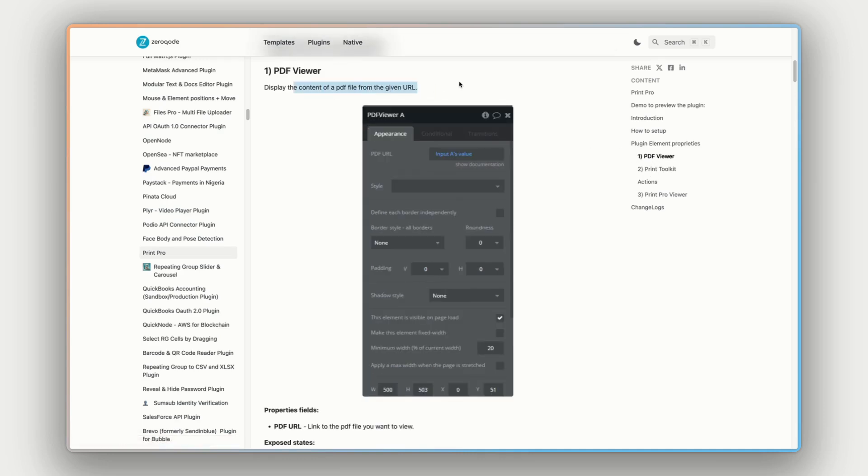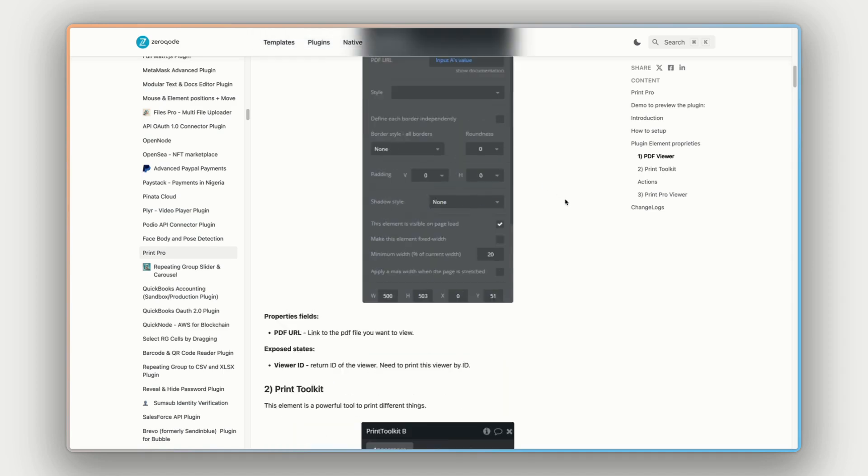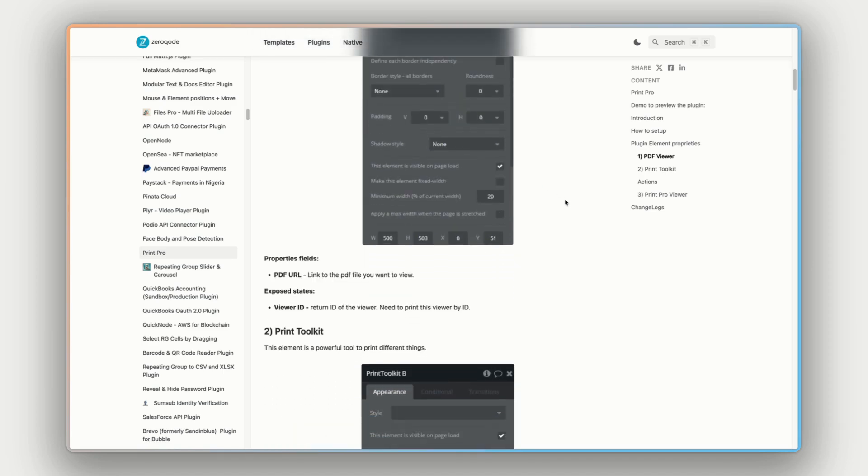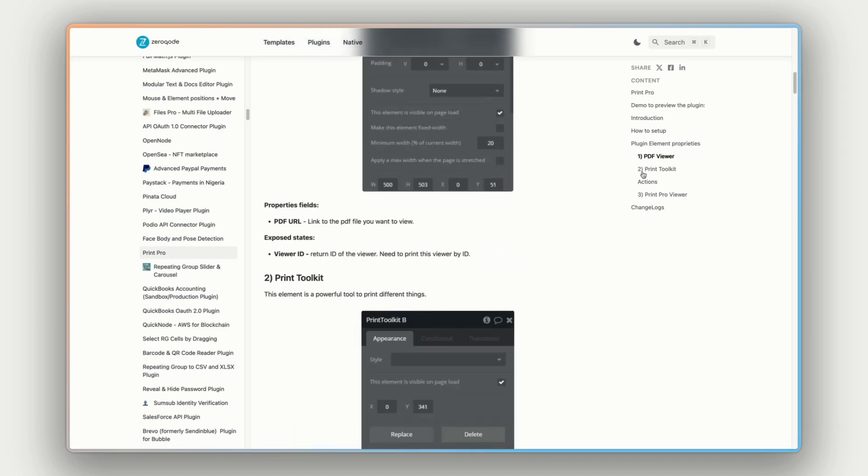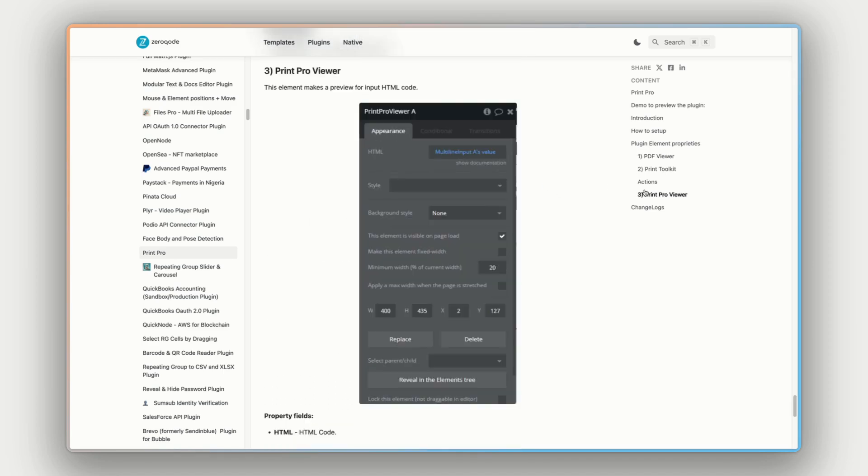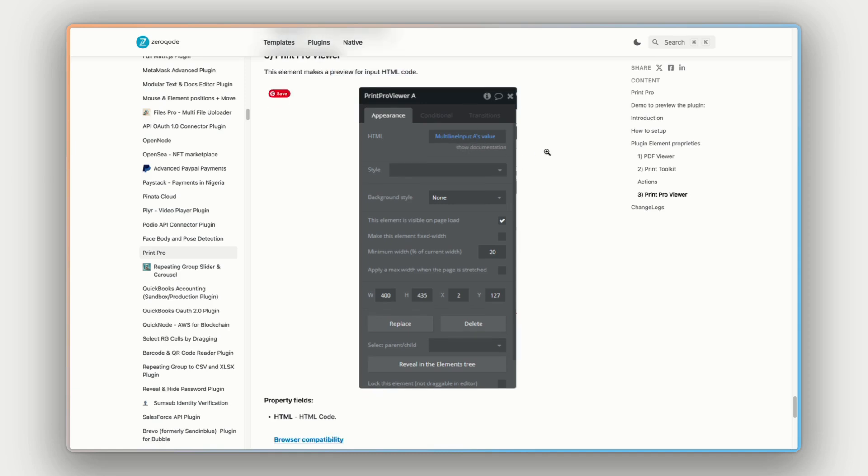You can see here we have the PDF viewer. So it displays the content of a PDF file from a URL and they have a dynamic input value here. And there's also for the print pro viewer down the bottom here. Makes a preview for input HTML code. And you just put the HTML code in there.